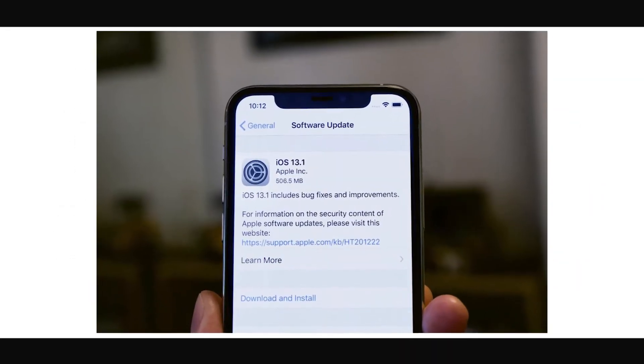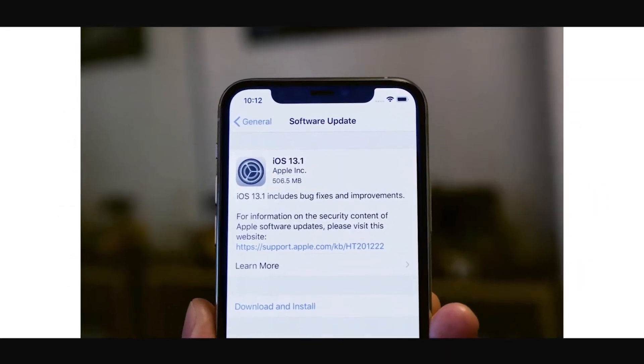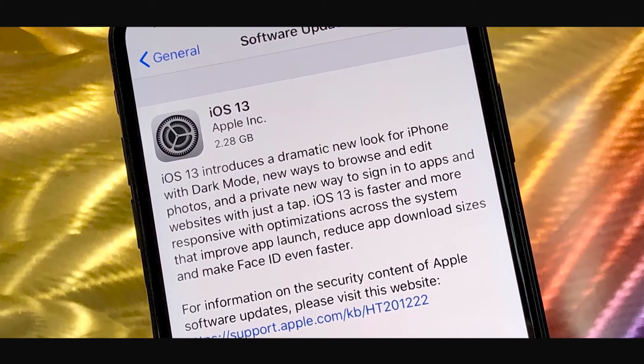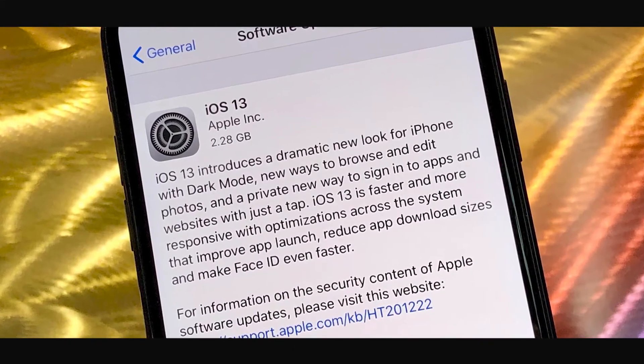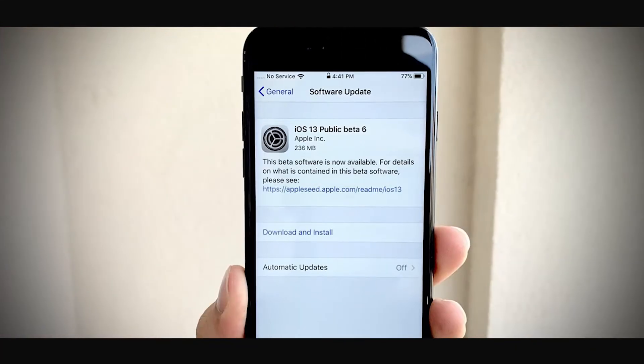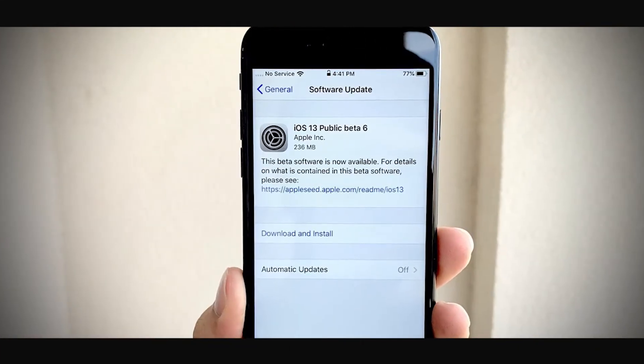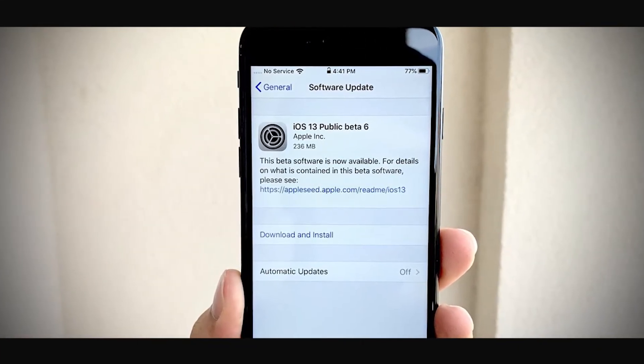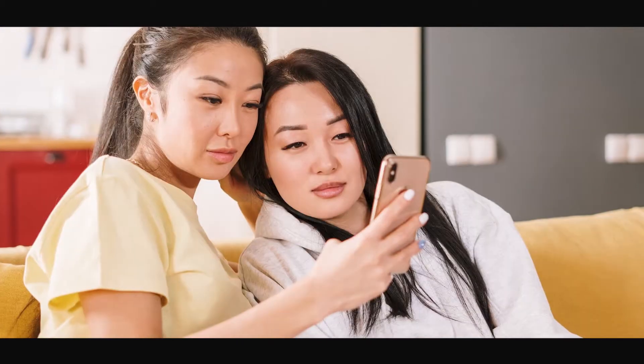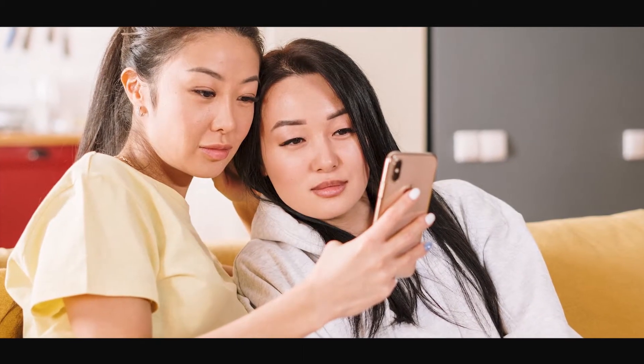Unfortunately, this issue is a case of poor timing. Recent updates to iOS 13 have caused numerous FaceTime errors at a time when you're probably using FaceTime calls the most. Have no fear though, we have the answers. You'll be speaking with grandma, grandpa, mom, and dad in no time, so stay tuned.